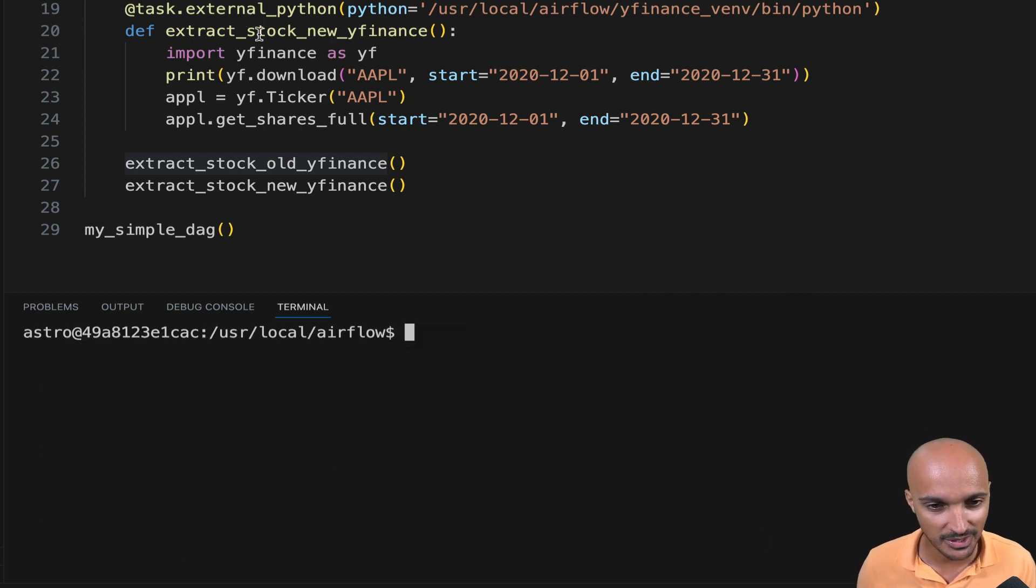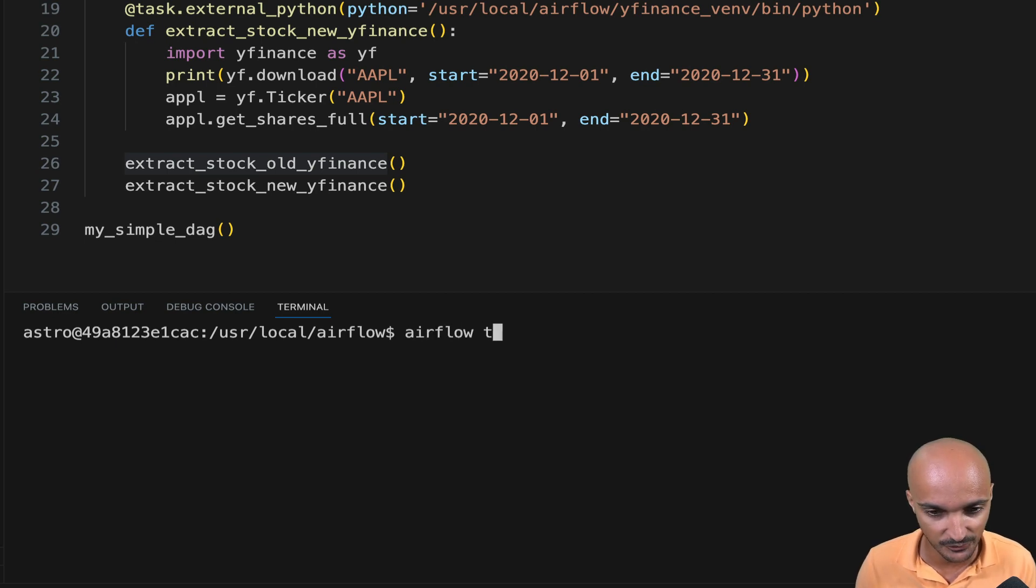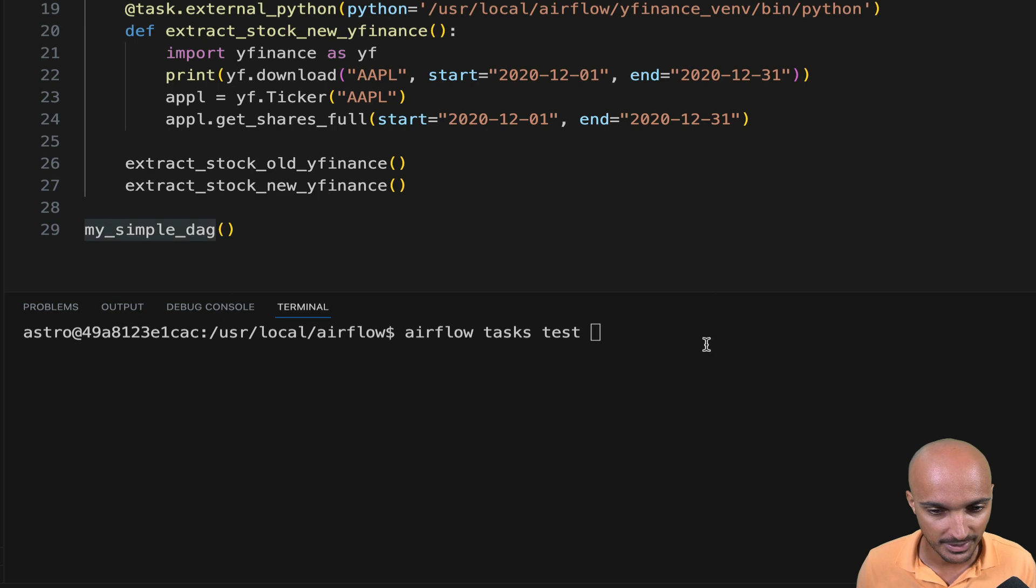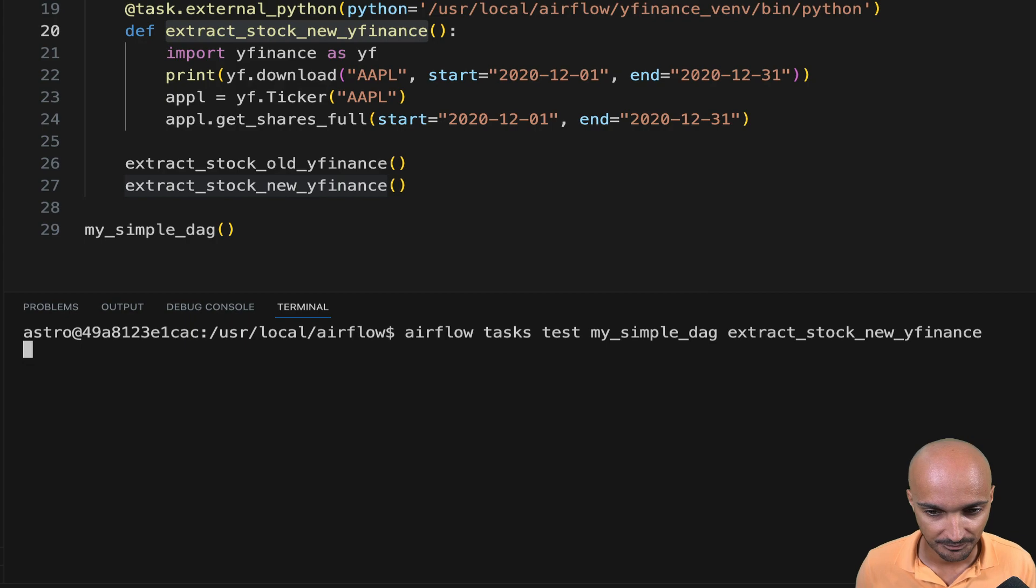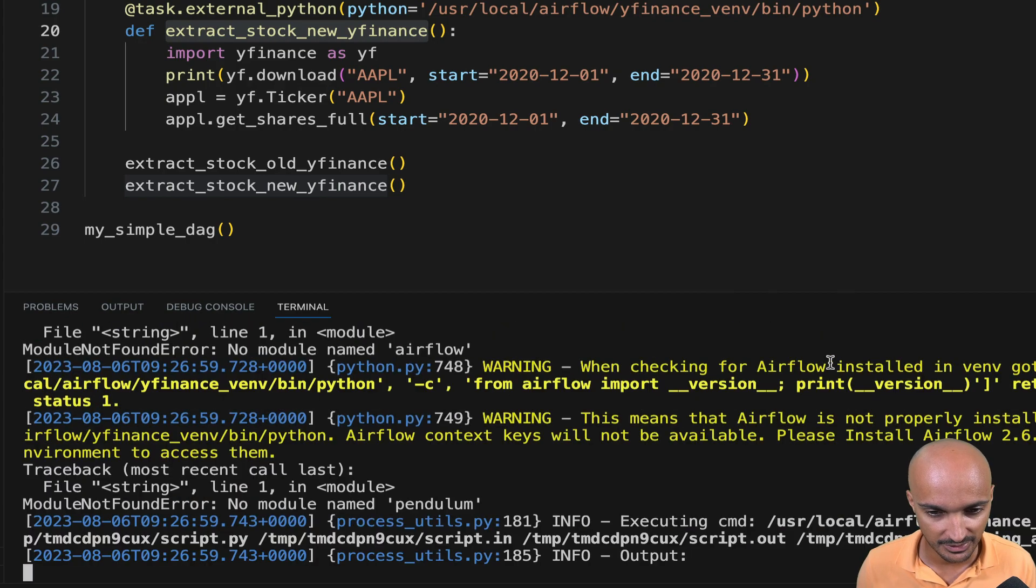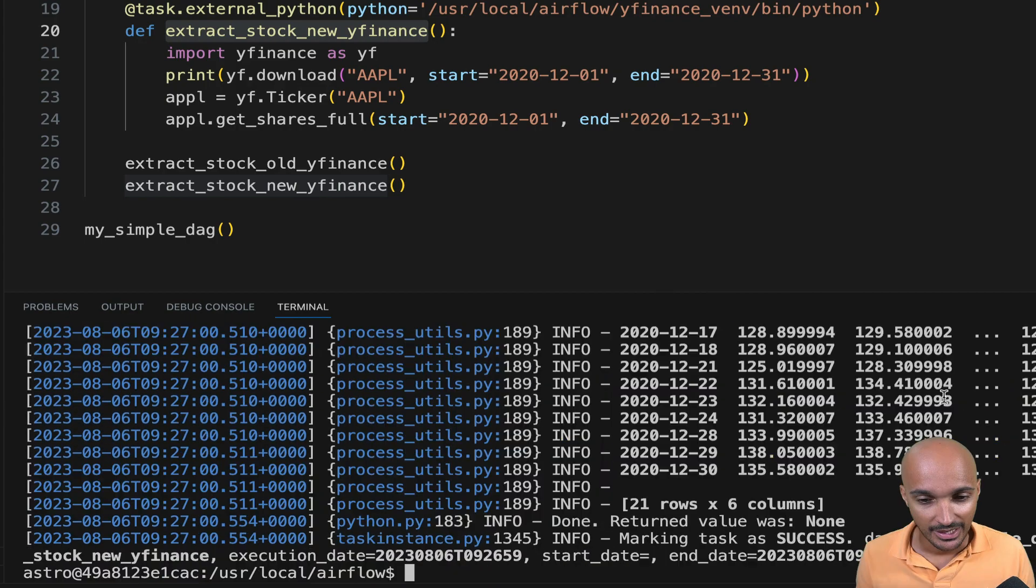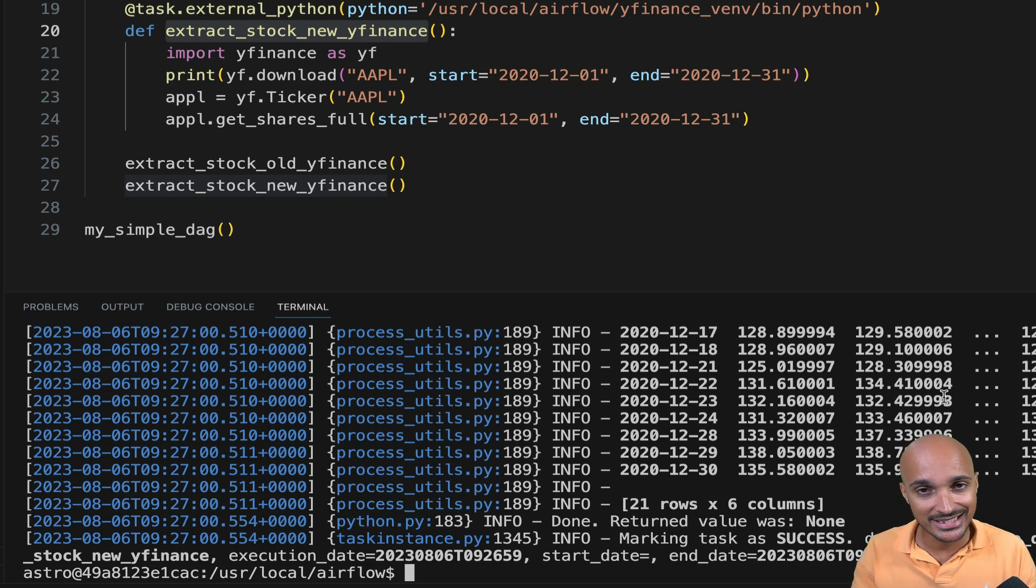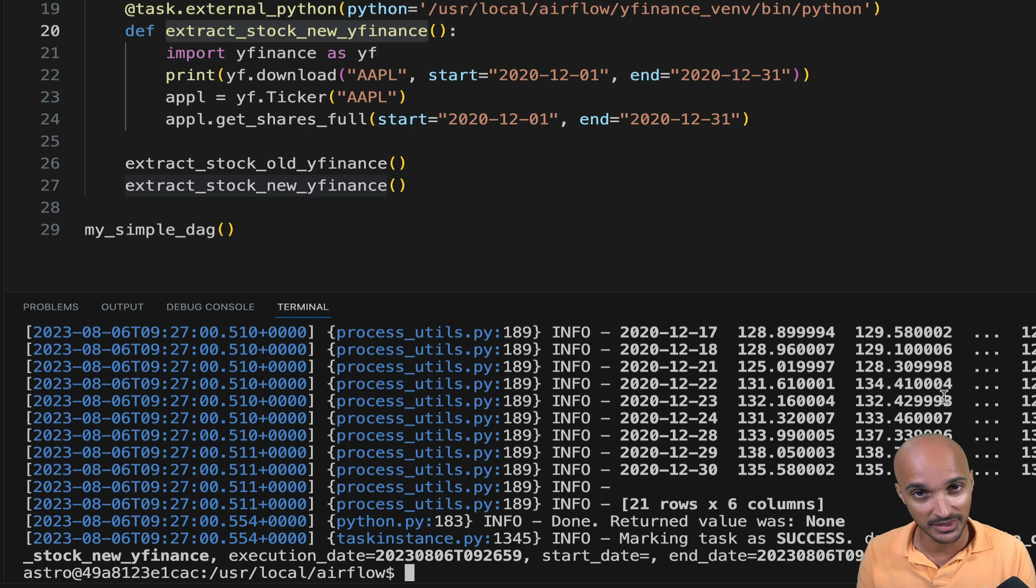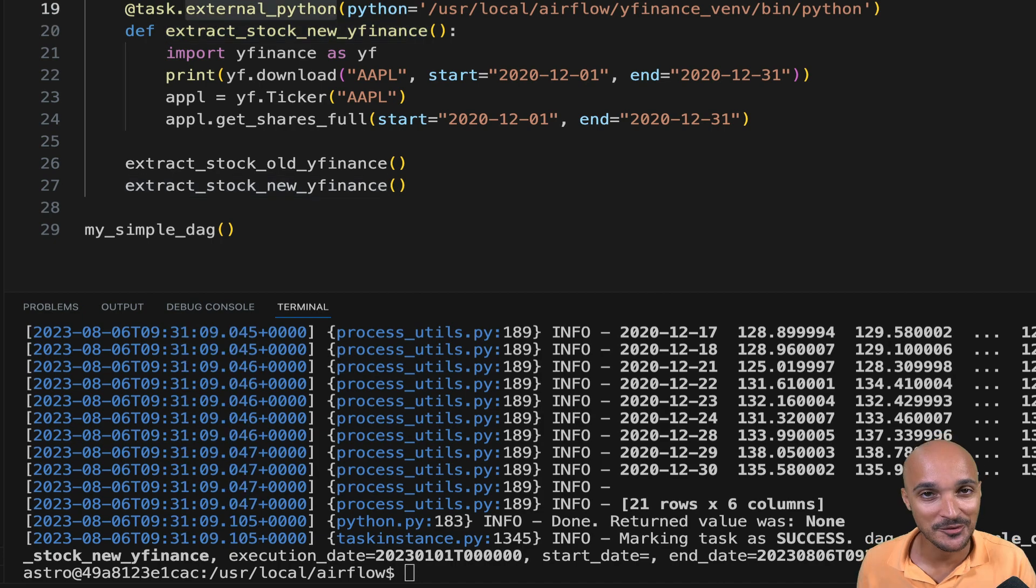Let's verify with the second task that uses the external Python operator. So Airflow tasks test my simple DAG and extract stock new YFinance. Hit enter. Let's wait a little bit. And as you can see, it works. And that's the beauty of the external Python operator. Now you're able to use the exact same Python library, but with different versions between your Airflow instance and your task without any conflicts.